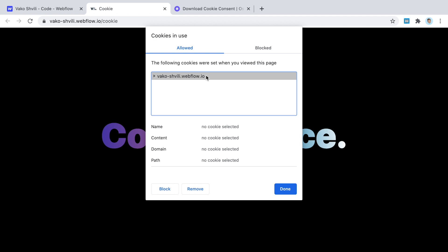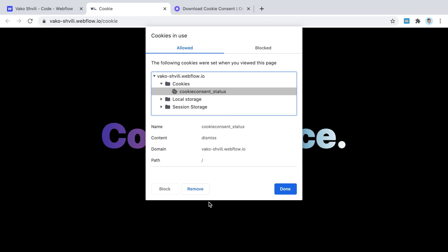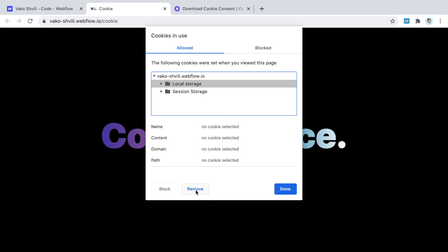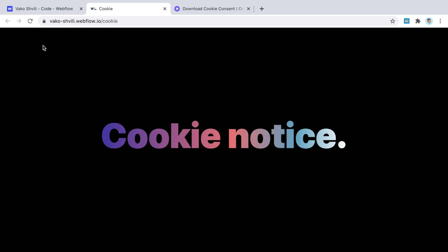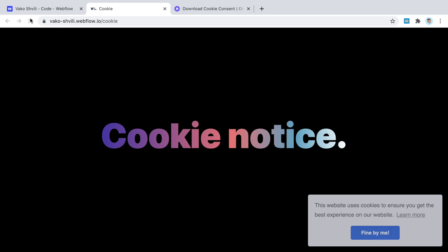To demonstrate: if you remove the cookie in Chrome's developer tools and refresh, the notice appears again — because the site no longer knows your preference. The notice will keep hiding itself until the user clears their cookies and browsing data. That's all there is to it — this is how you install a free, nice cookie notice on a Webflow site very easily.